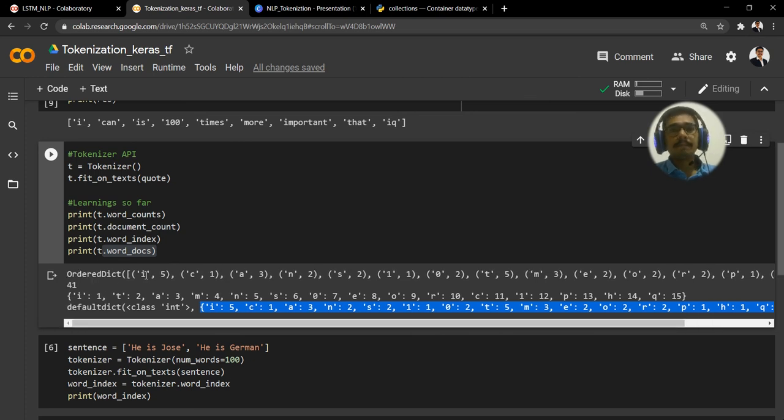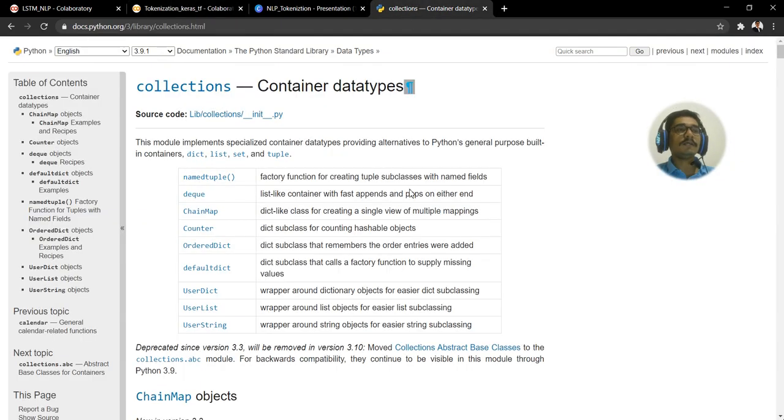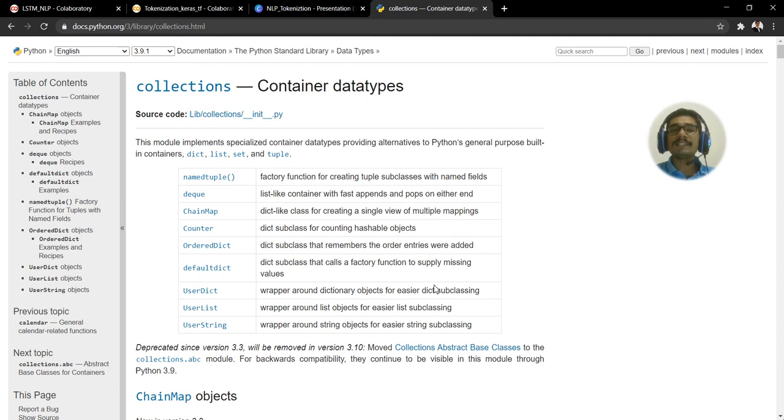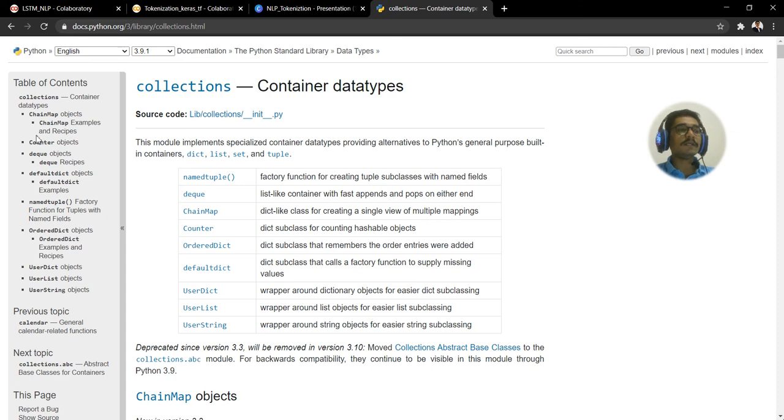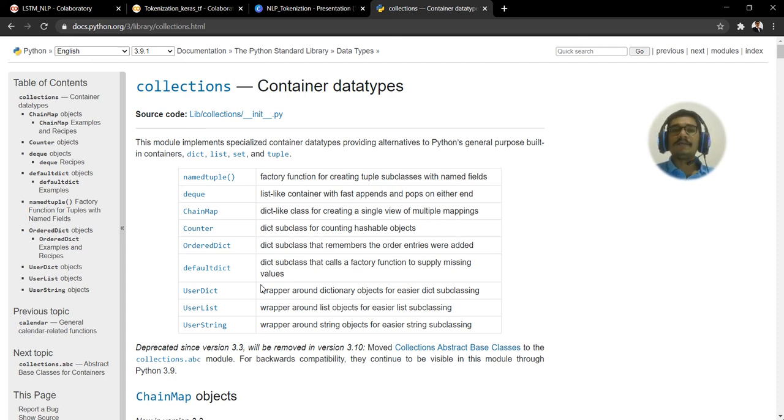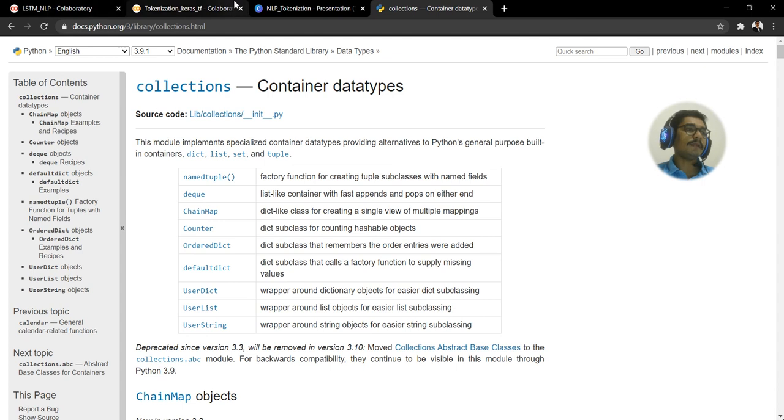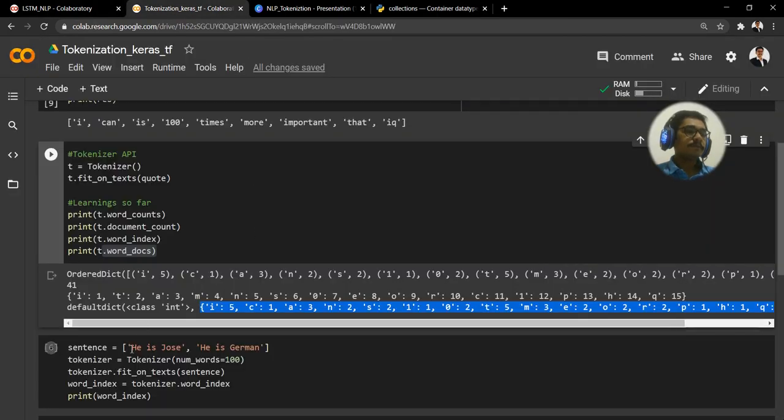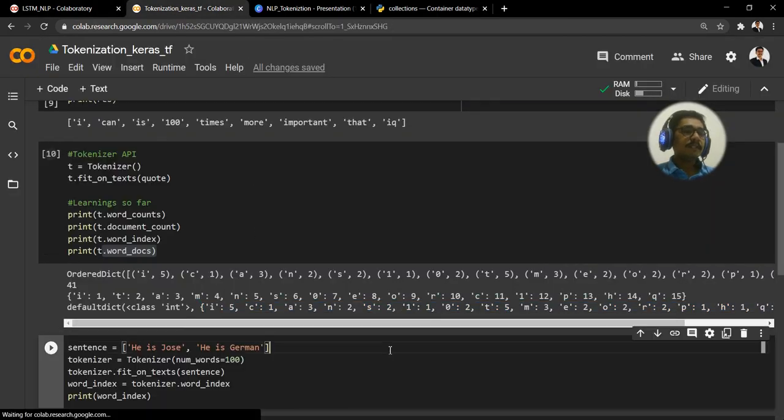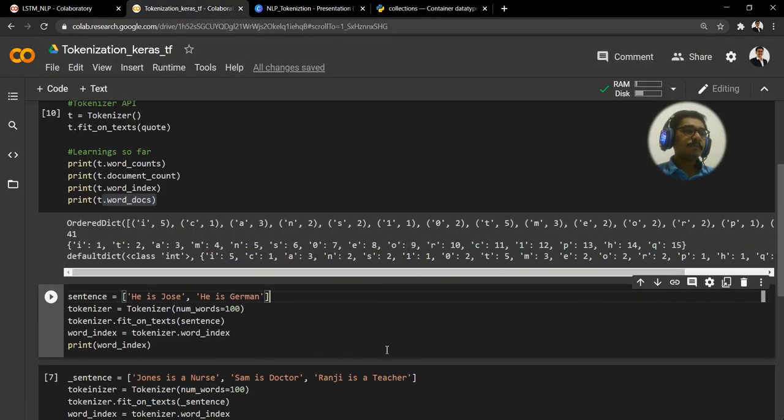And this same thing which you can see highlighted, that is nothing but the output from the OrderedDict. Those are the data structures that are actually present behind this Tokenizer class. You need to understand this data structure.